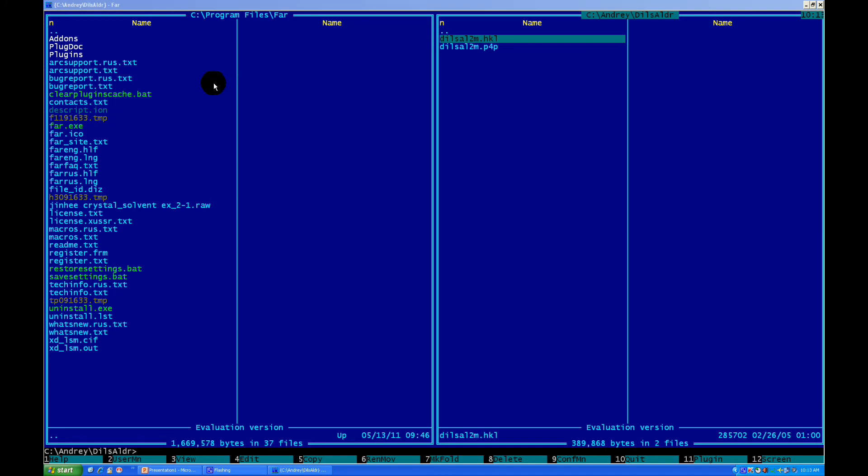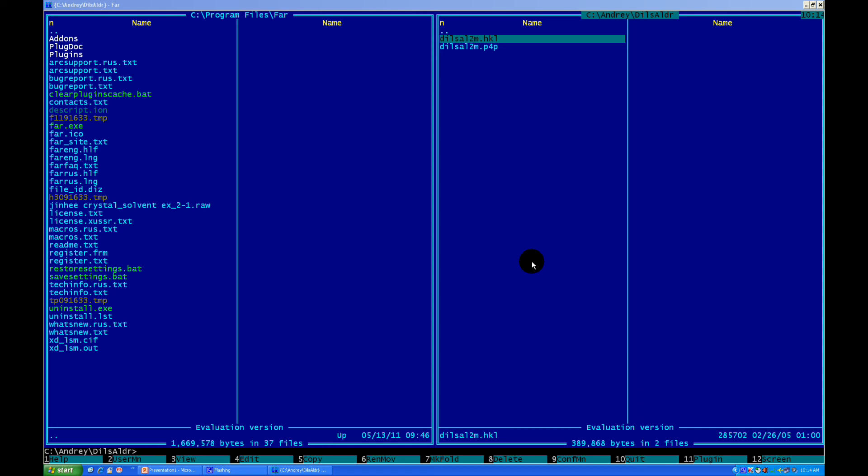Now let's work with our files, finally. First thing, you need to make sure that both of your files have the same name, of course different extension. I mean, hkl and p4p file have the same name. It's very important, because if you don't do that, then the command line will not recognize both files and it won't read both of your files. Make sure that they have the same name and different extension.